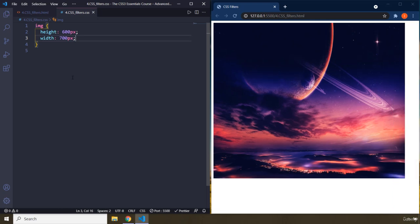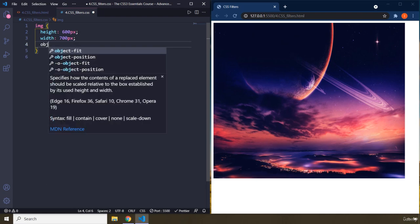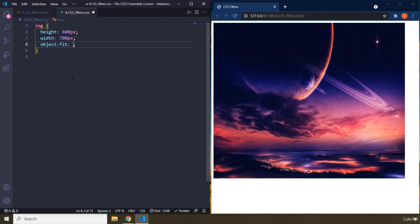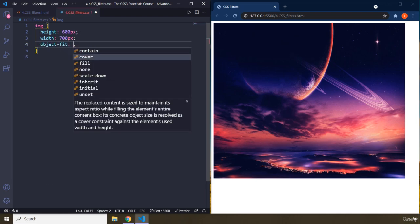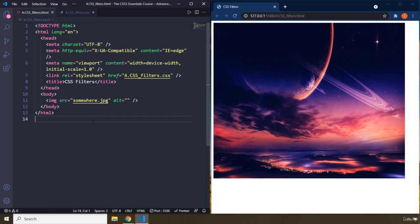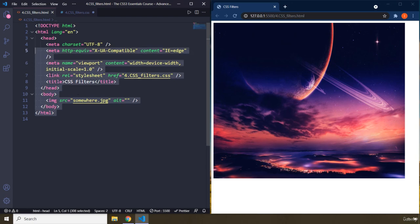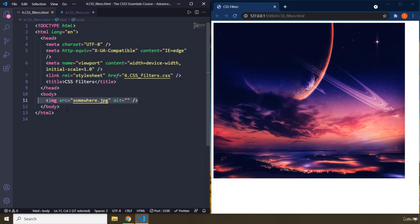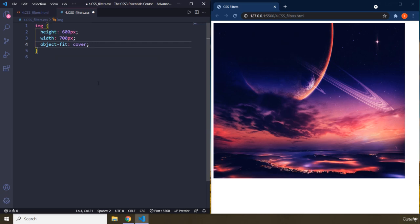So you can see that the image is being shrunk. I'm going to say object-fit, fit the object. Now, the cool thing about this property is not only it fits images, inline images. Inline images refer to the images which are in the HTML file. Background images refer to the images which are in the CSS file.